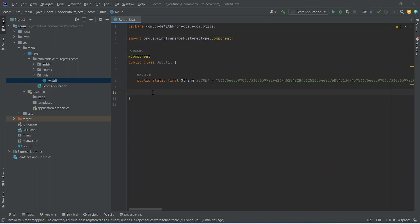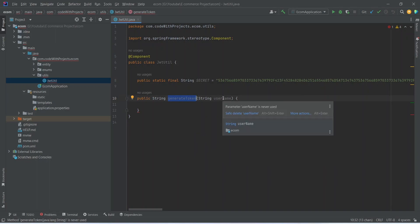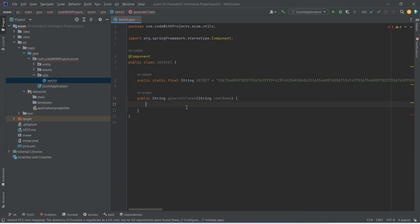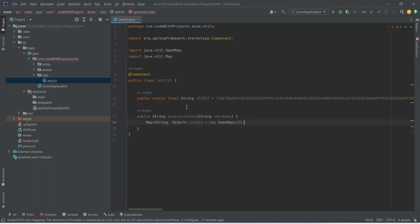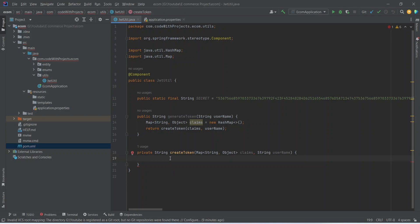In this class let's add our JWT secret. After this, let's add the method to create the JWT token. The method name is generateToken and in the params we should get the username and it will return a String. In this generateToken method let's initialize our claims as an empty HashMap, and then call a method to build the JWT token. Now let's write the createToken method that will accept claims and username as params. Before writing the logic, let's add the required dependencies in our pom file.